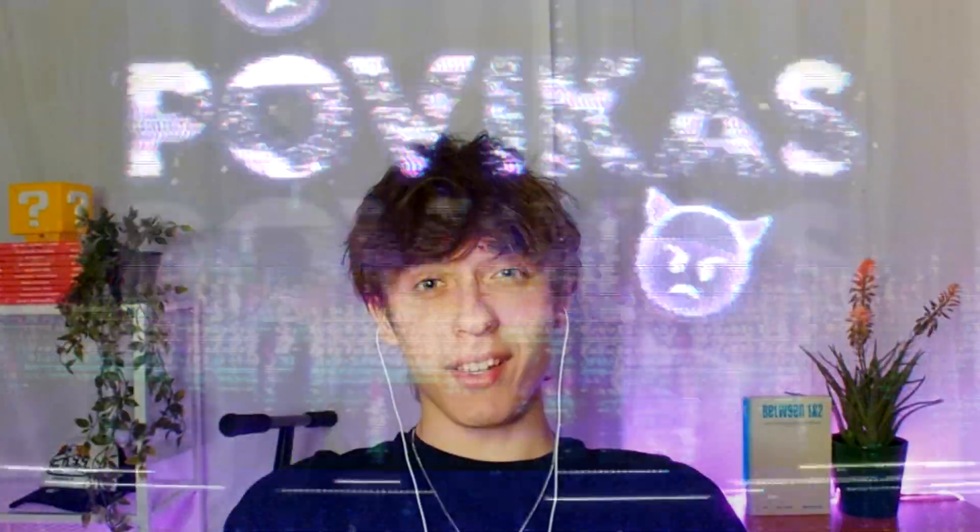Today I will show you how to make this VHS text. Yo, it's Povikas here and let's begin.